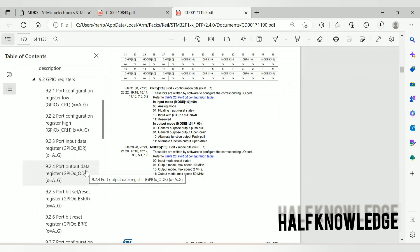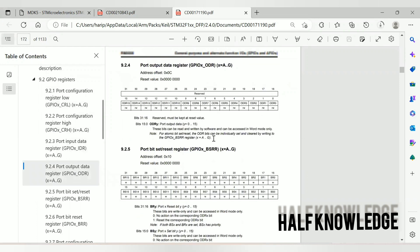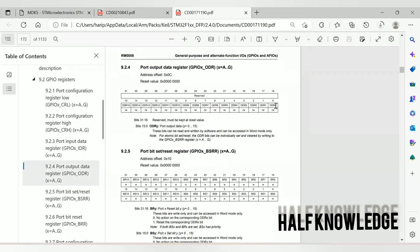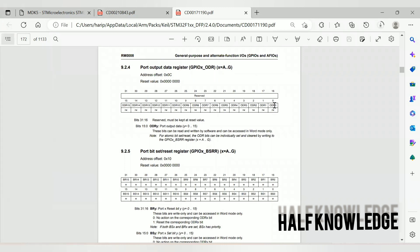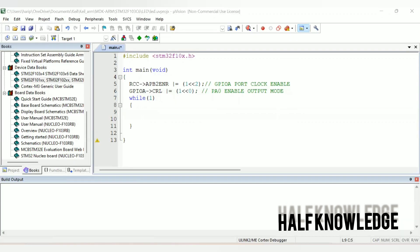Then I choose the port output data register. PA0 means bit 0 — this sets the direction to output.